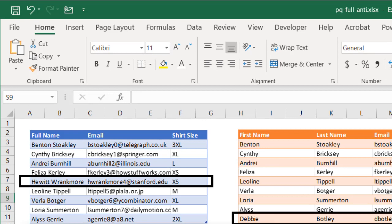Hi, in this video I'm going to cover how to do a full anti-join in Power Query. This is in a situation where we have two tables and we want to find records that don't exist in both.